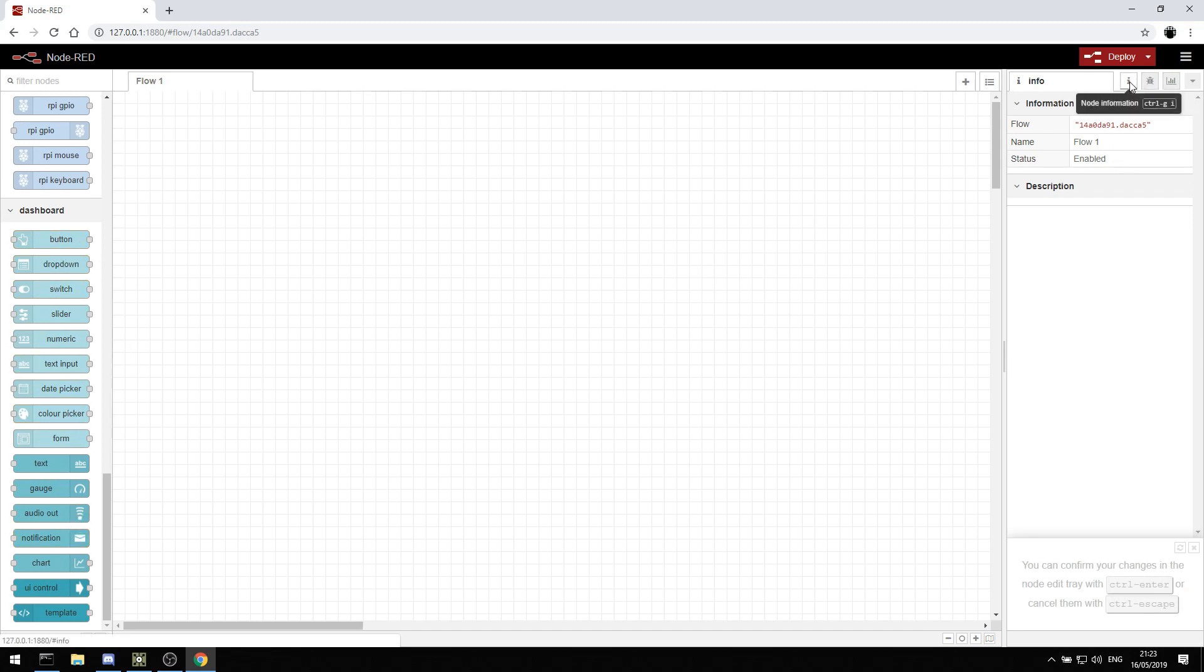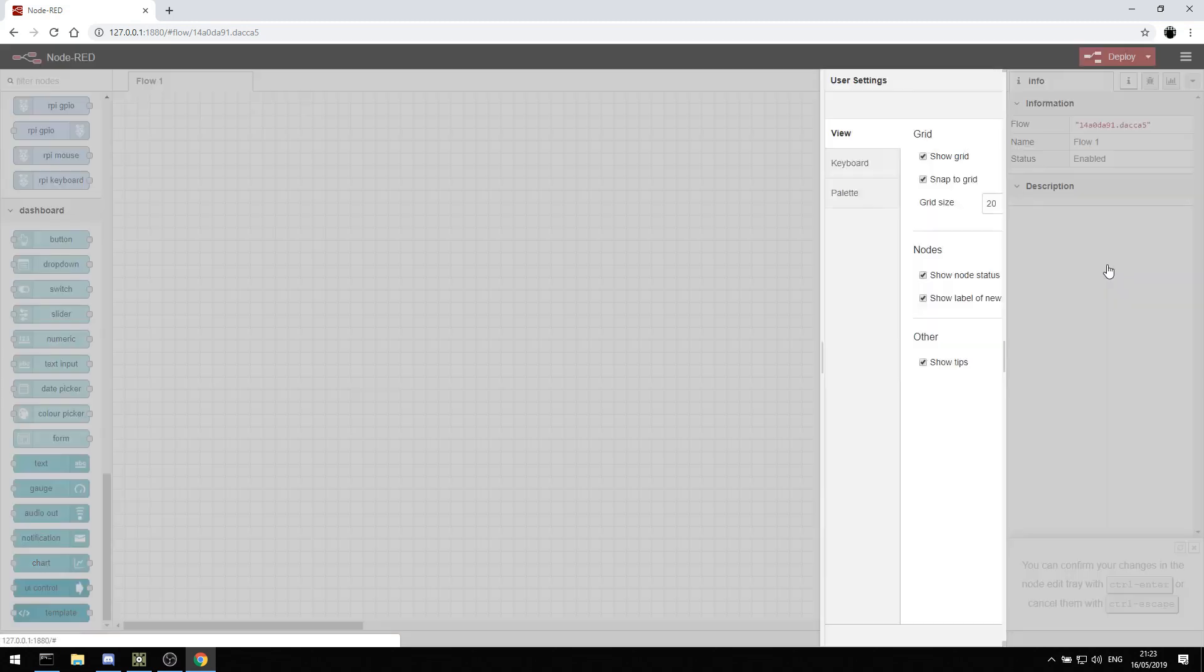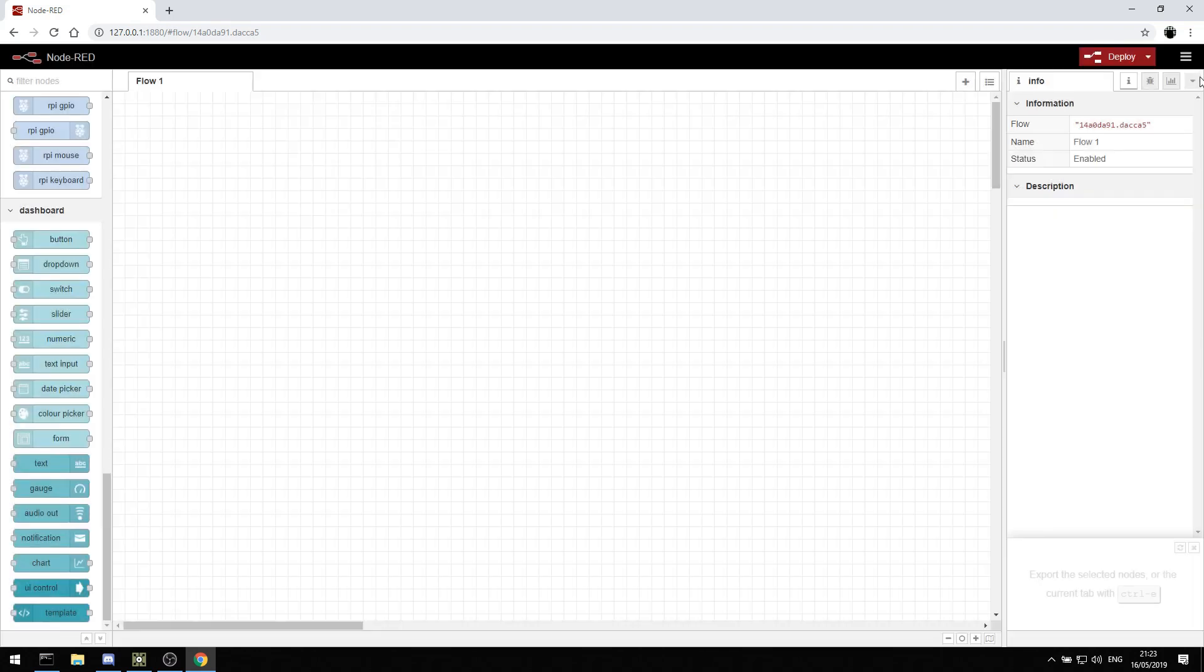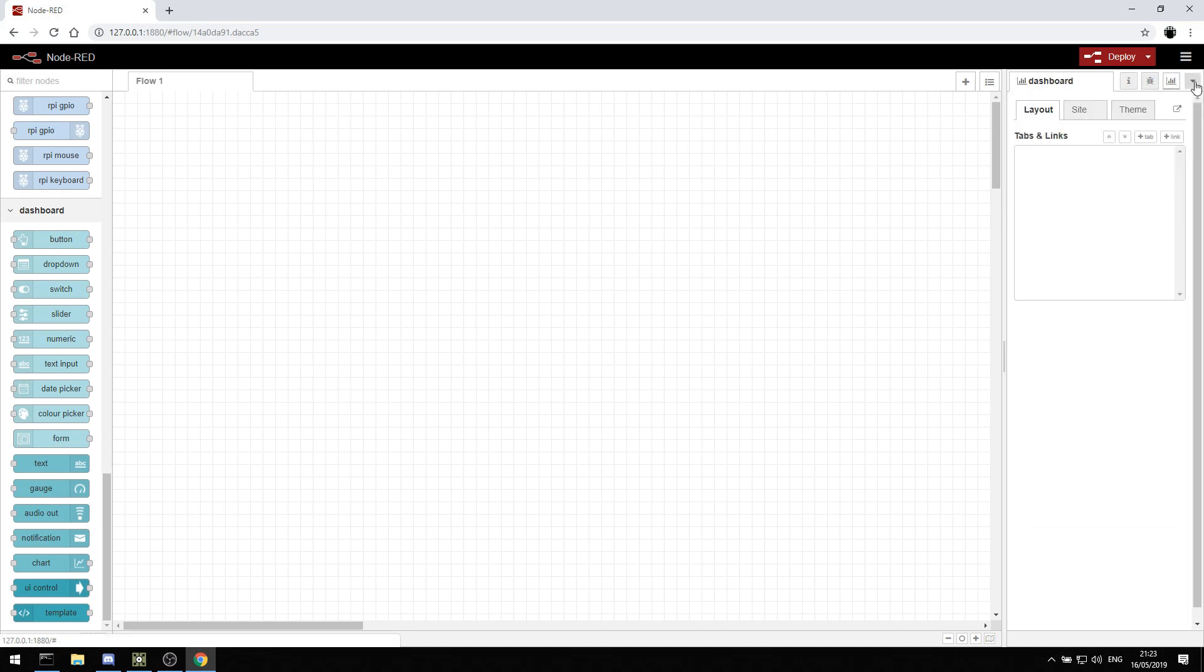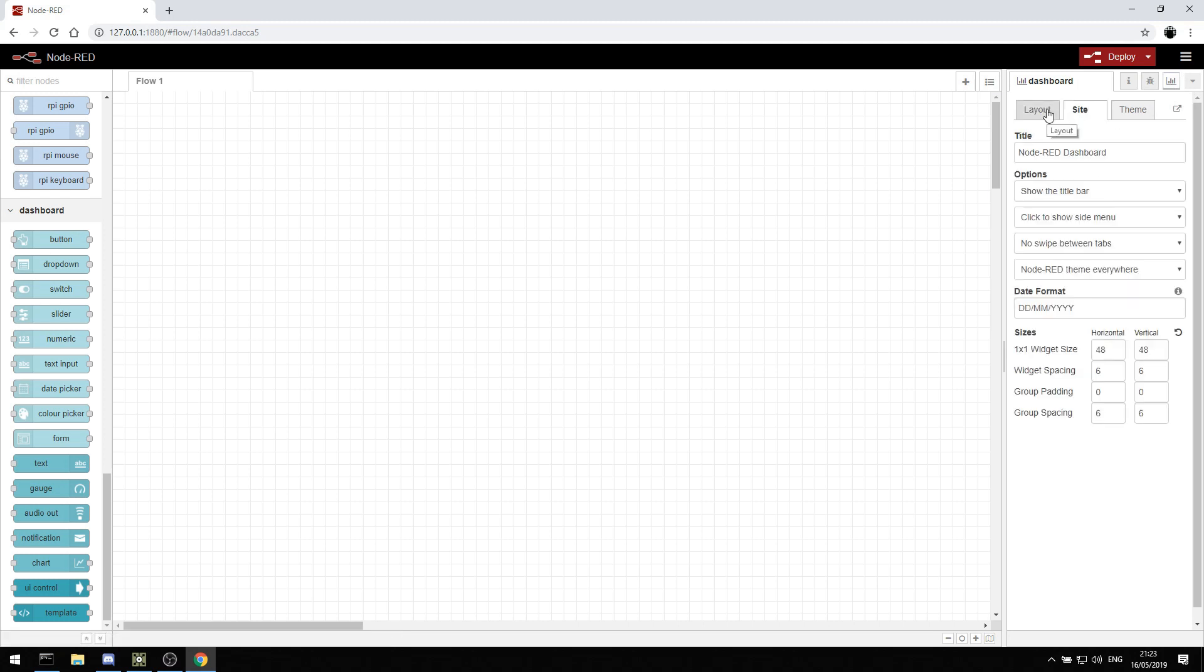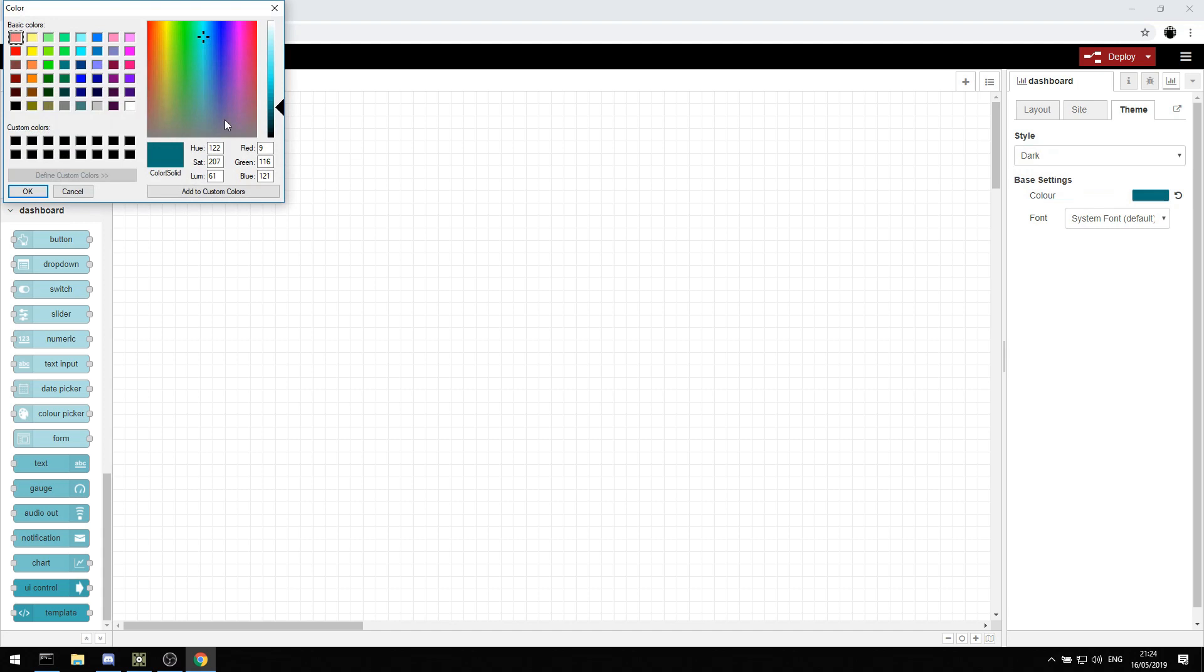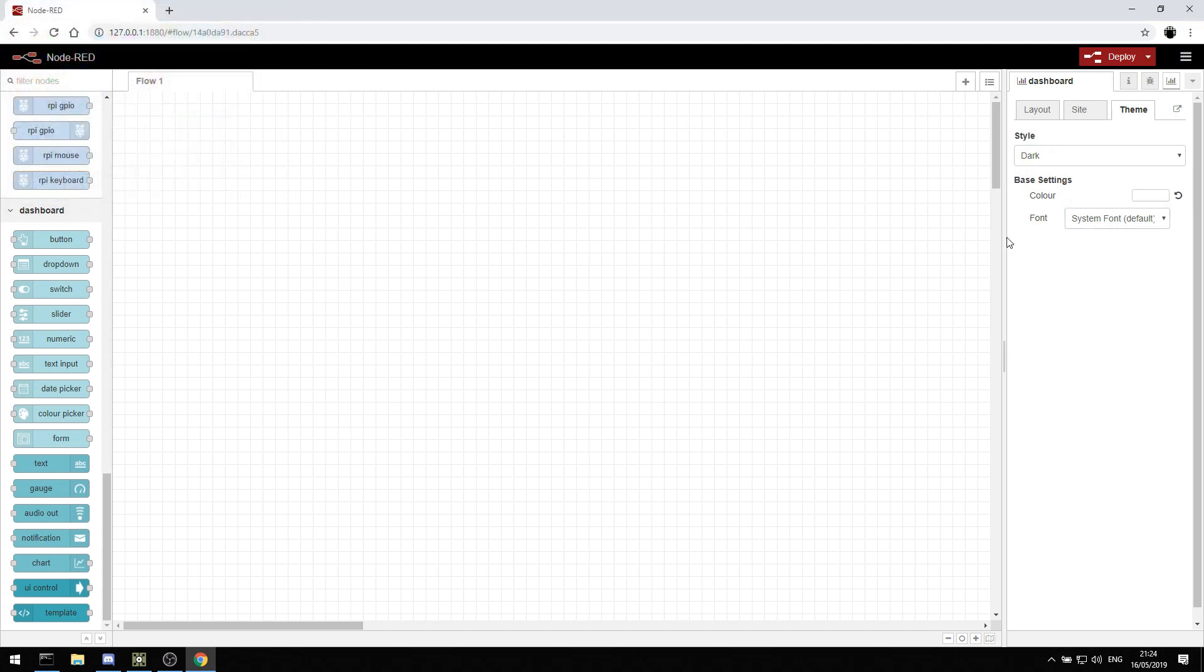To set up our dashboard, we can go into the dashboard button on the right. We can go in there and then we can create layouts and sites. I can say my site is just going to be control. We can show the title bar, have dates and so on. Different widgets. I can set a theme. I'll set dark. And I can set the base color to something like white. You can choose fonts and so on to theme it a little bit.